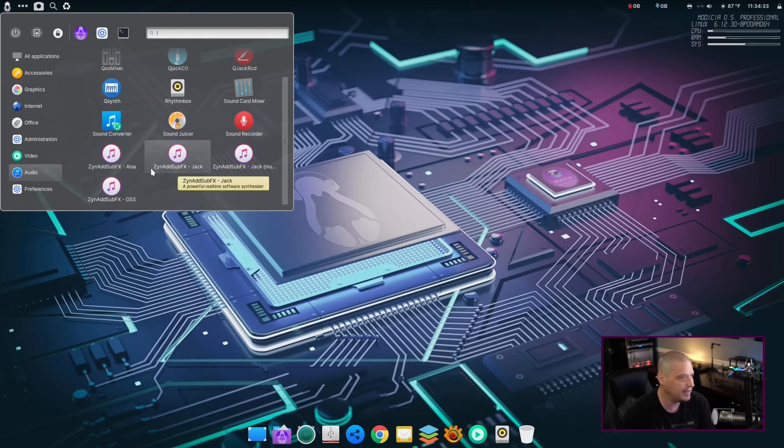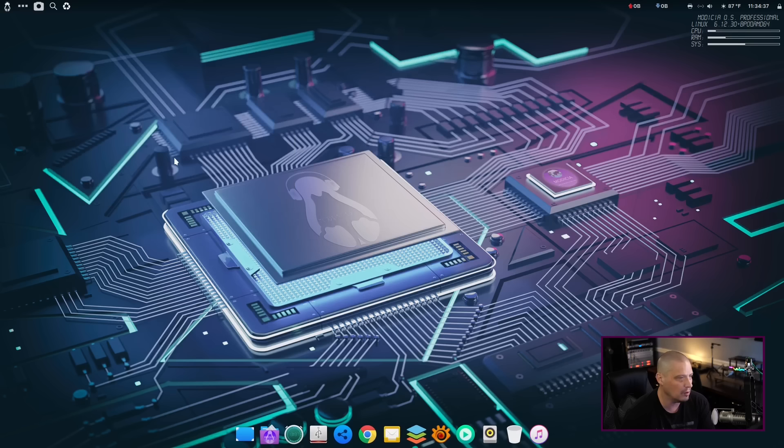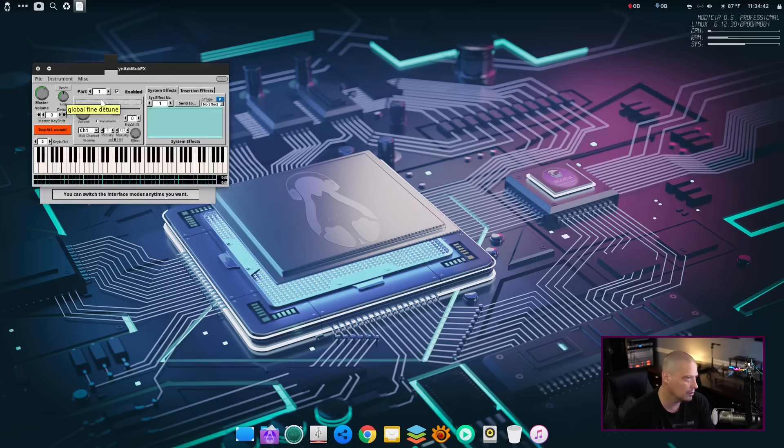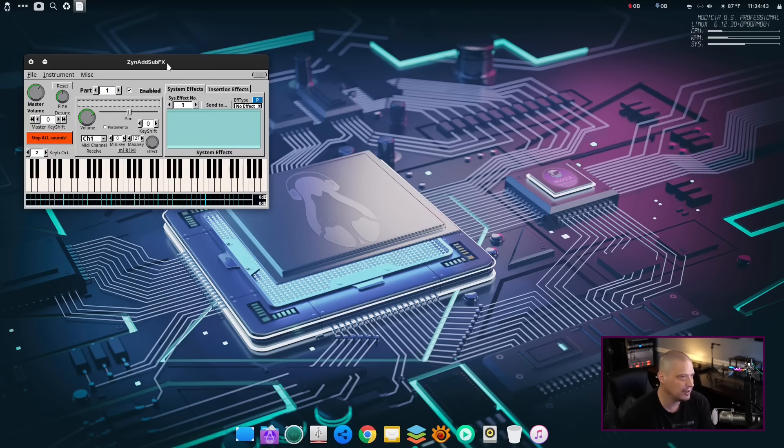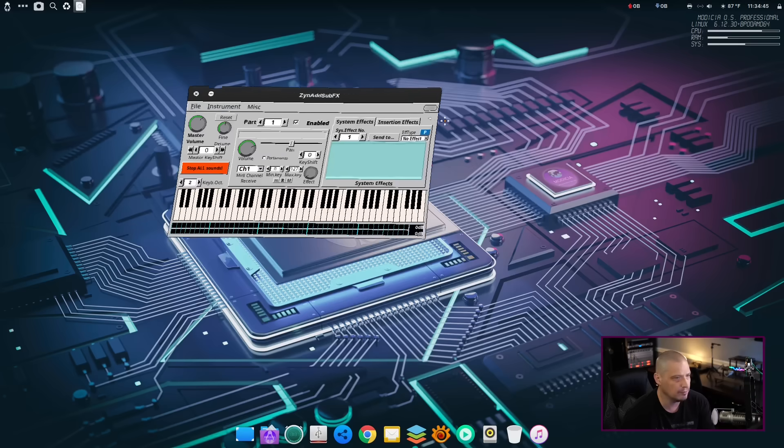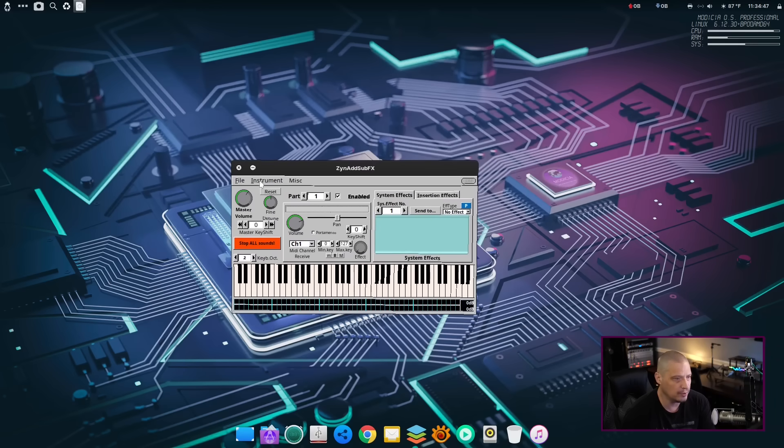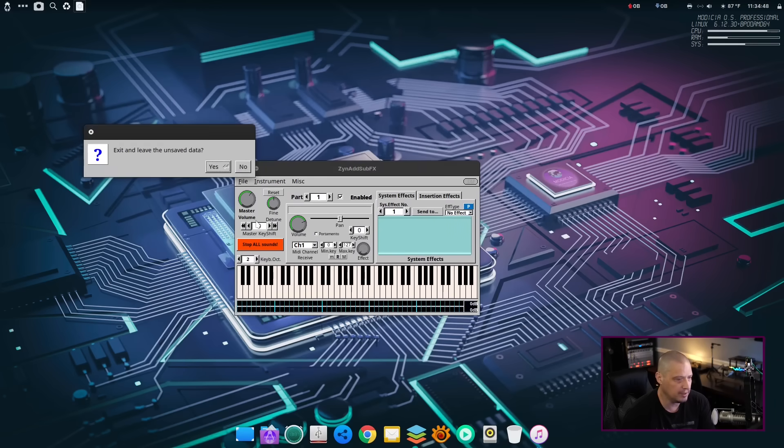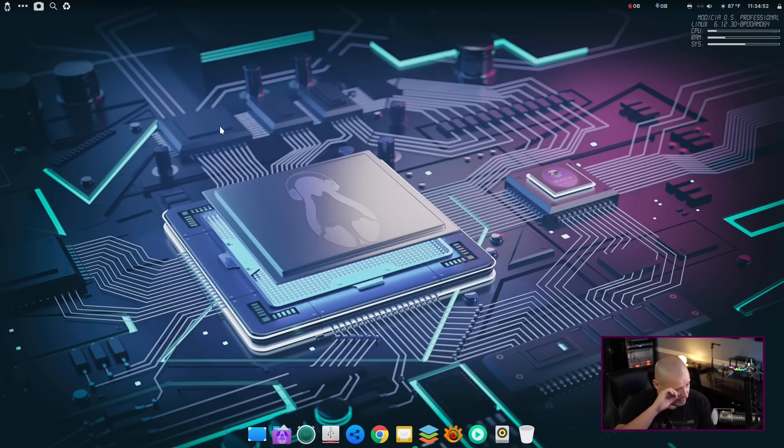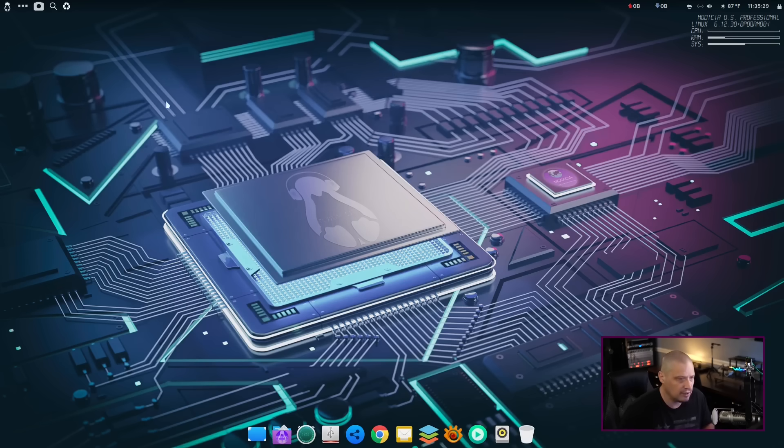And then we've got a lot of things. Zen Add SubFX. I don't know what that program is. Let's actually launch it. This is Zen SubFX with the jack server. Choose an interface. Oh, interesting. Now, we've got wobbly windows on by default. I didn't mention that earlier, as far as they do have that effect here enabled in the Cinnamon desktop environment. So, quite a bit of multimedia stuff installed out of the box.